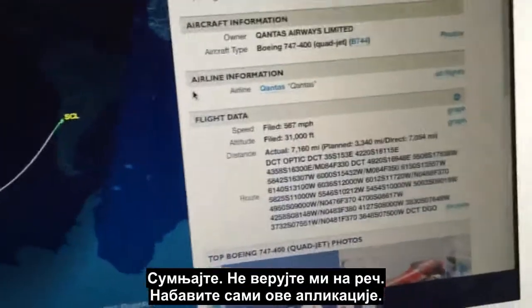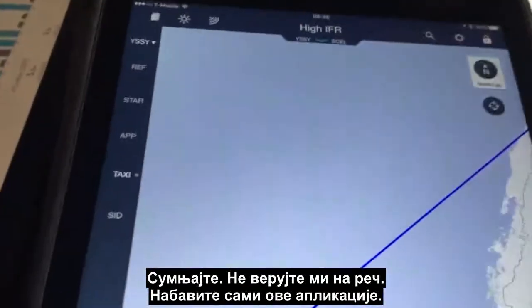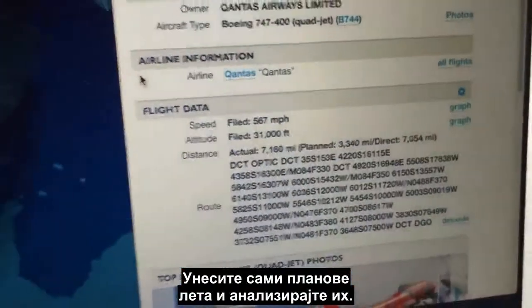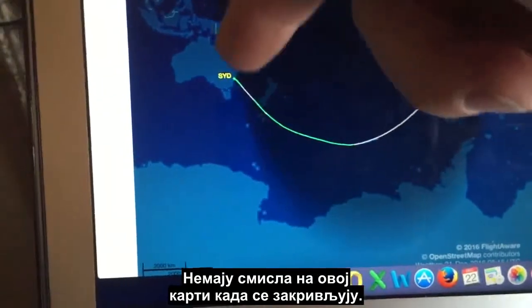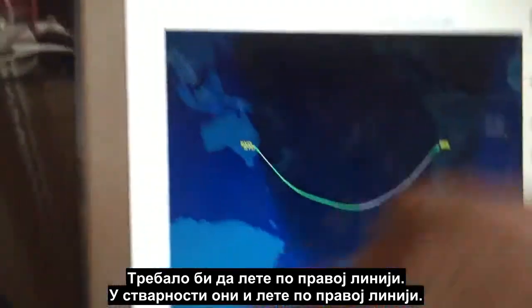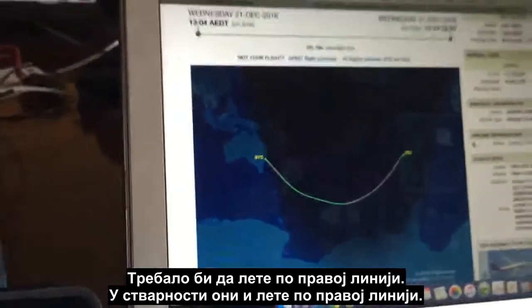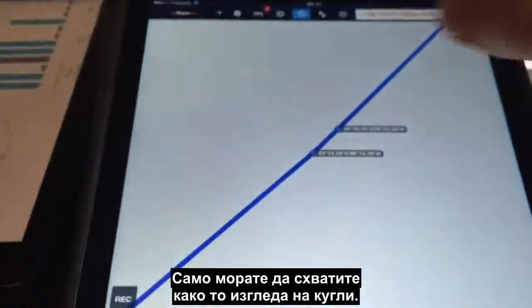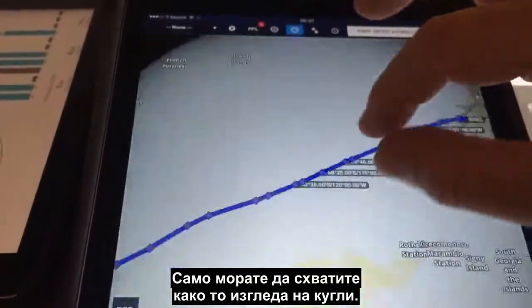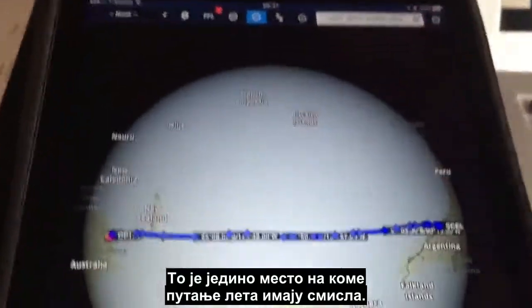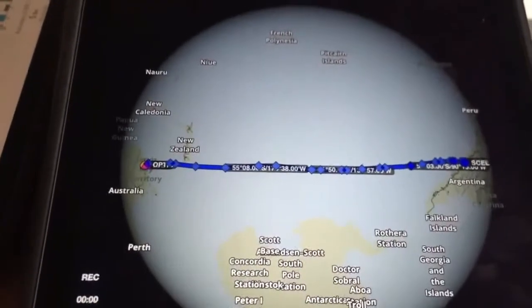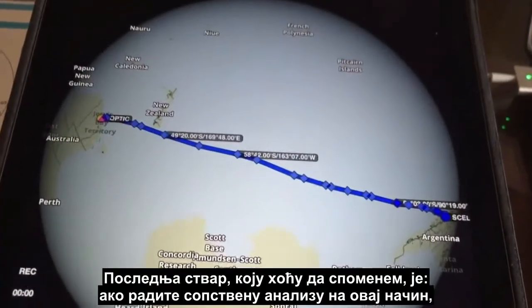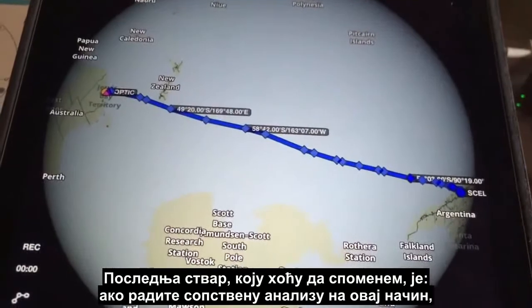For anyone doing their own analysis, by all means be skeptical — don't take my word for it. Get these apps yourself, load these flight plans in yourself, and analyze them. They make no sense on a flat map when they curve and appear like they should fly a straight line. The reality is they do fly a straight line — you just have to understand what it looks like on the globe. It's the only place the flight paths make sense.